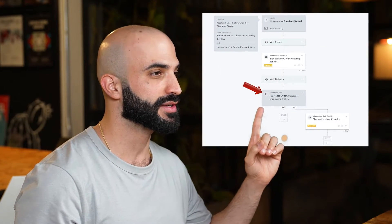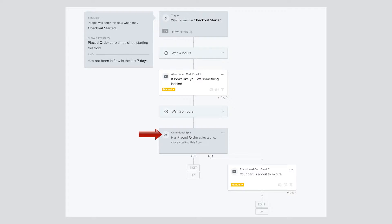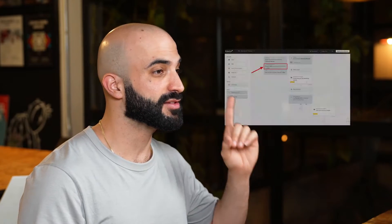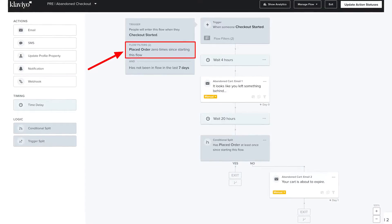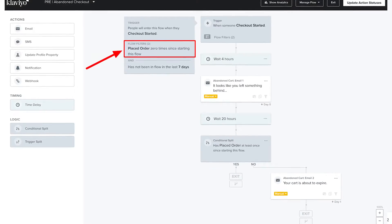Just a quick note before we move on. We often come across stores setting up additional flow filters with conditional splits. We get why they do it — they want to make sure anyone who has made a purchase doesn't get bombarded with unnecessary emails. However, with the flow filters we just discussed, especially the first one, you can skip this step altogether. Klaviyo automatically checks if a customer has made a purchase each time before sending the next email, so you don't need any additional conditional splits in your flow.